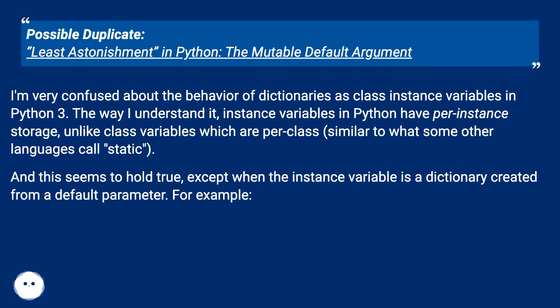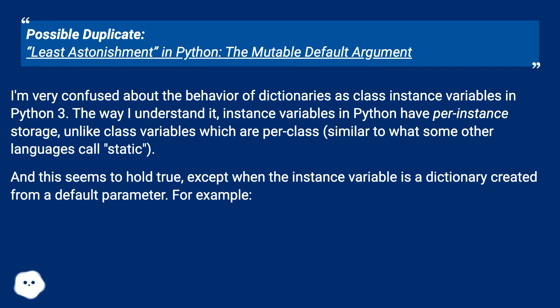I'm very confused about the behavior of dictionaries as class instance variables in Python 3. The way I understand it, instance variables in Python have per-instance storage, unlike class variables which are per-class, similar to what some other languages call static.